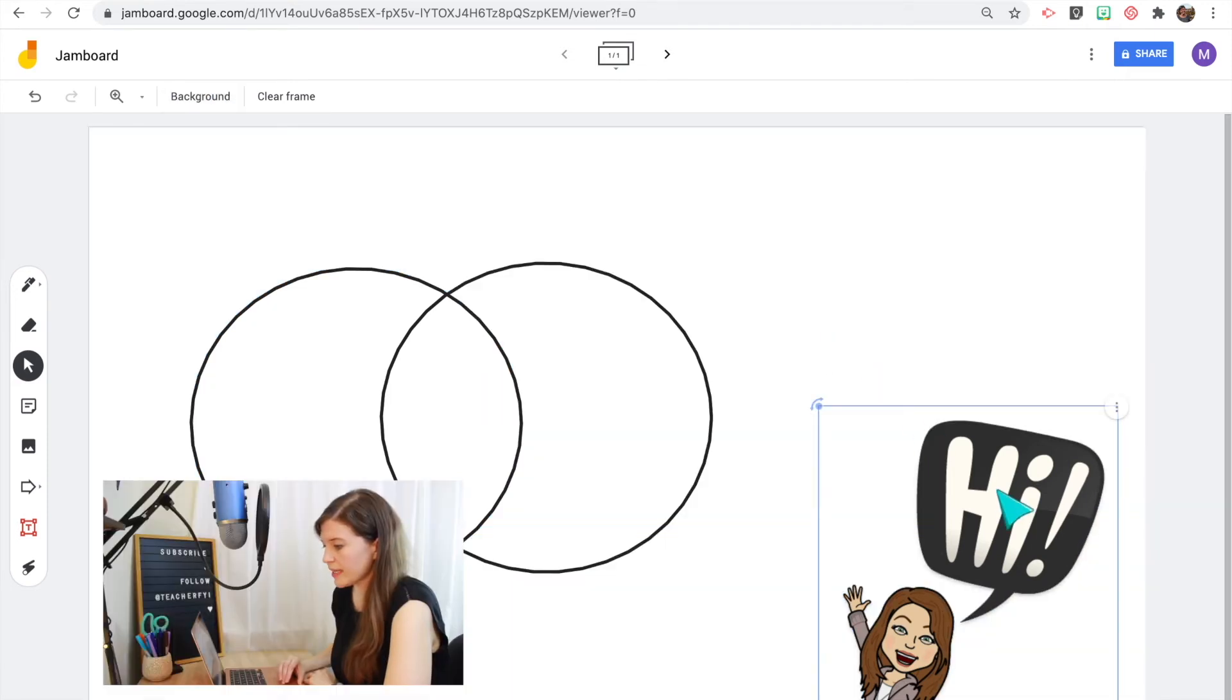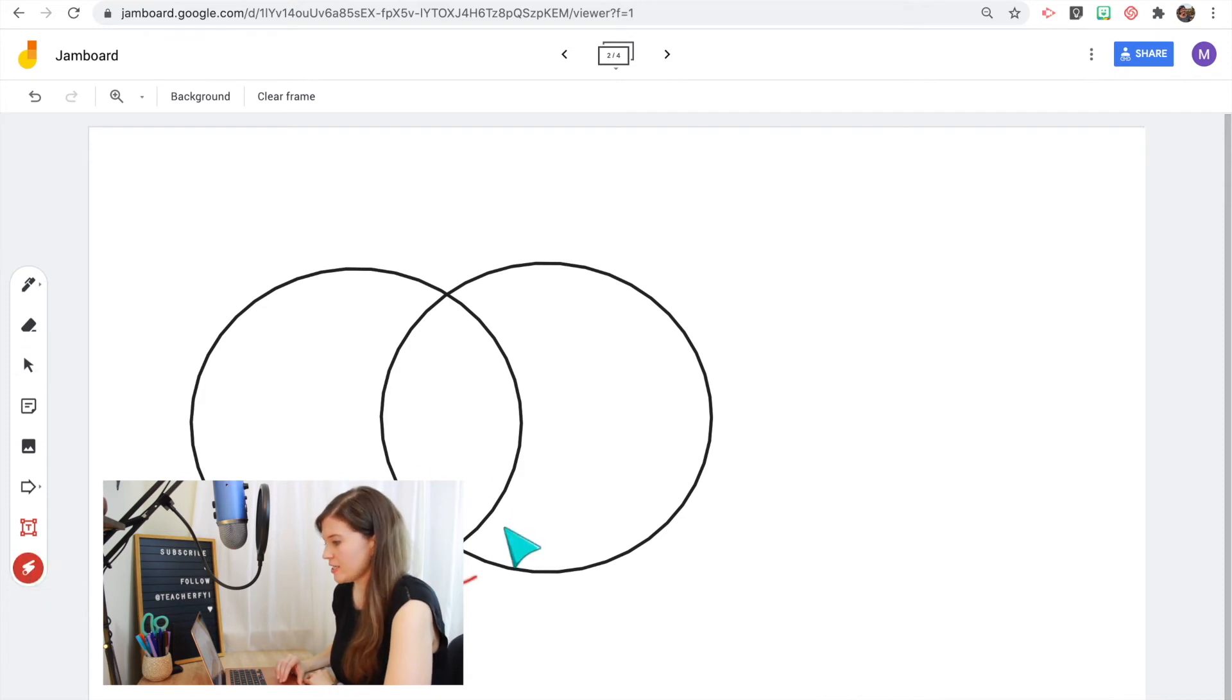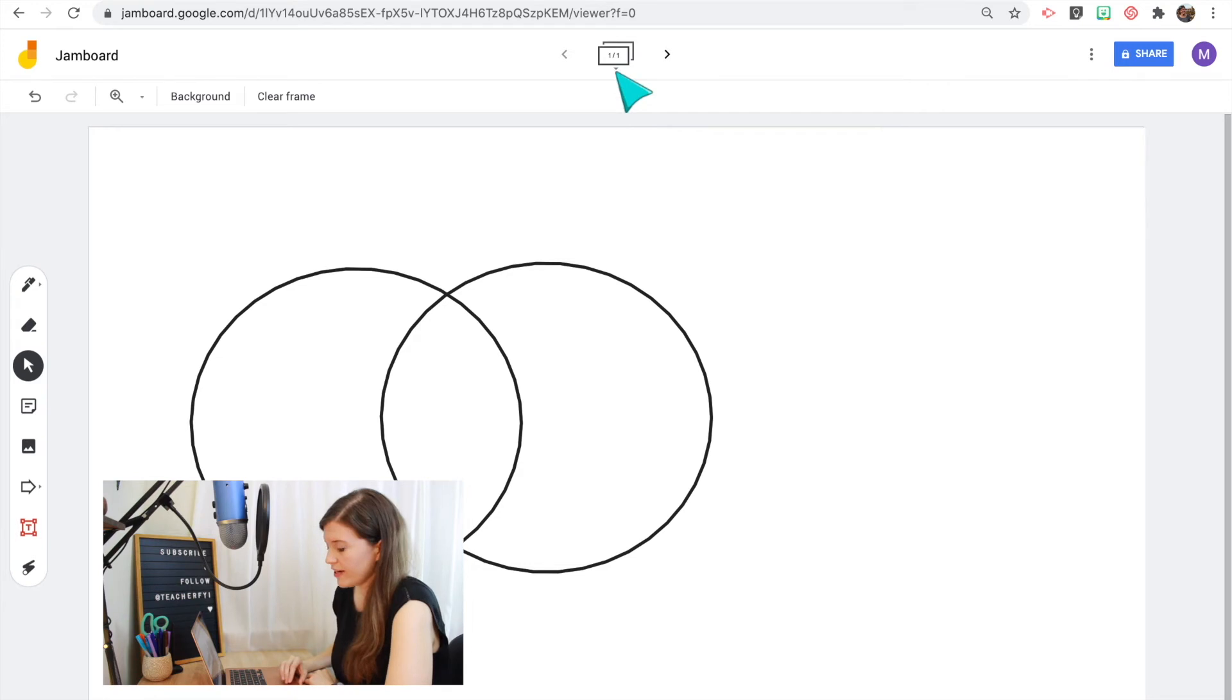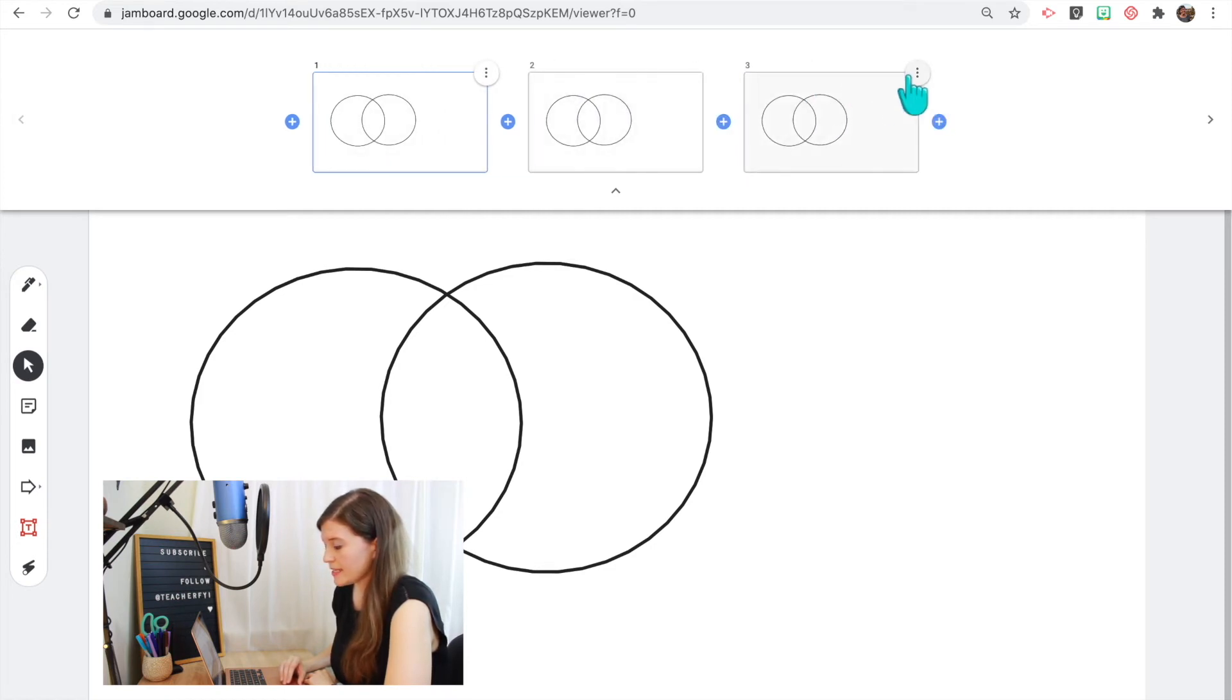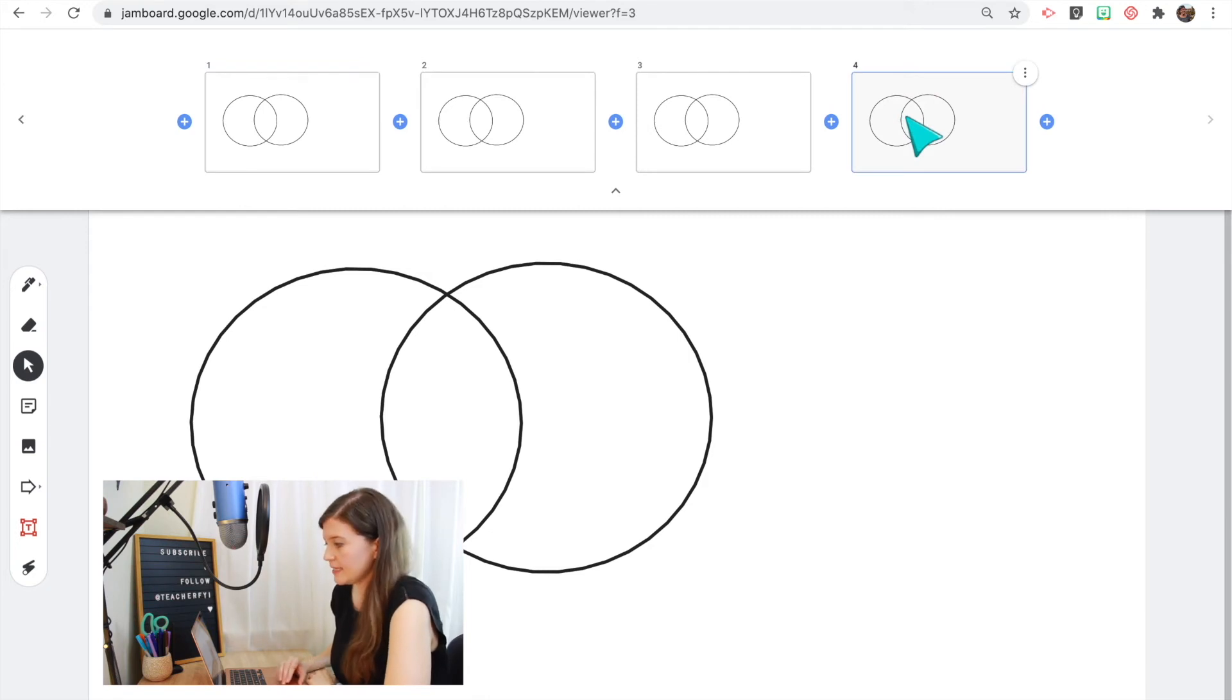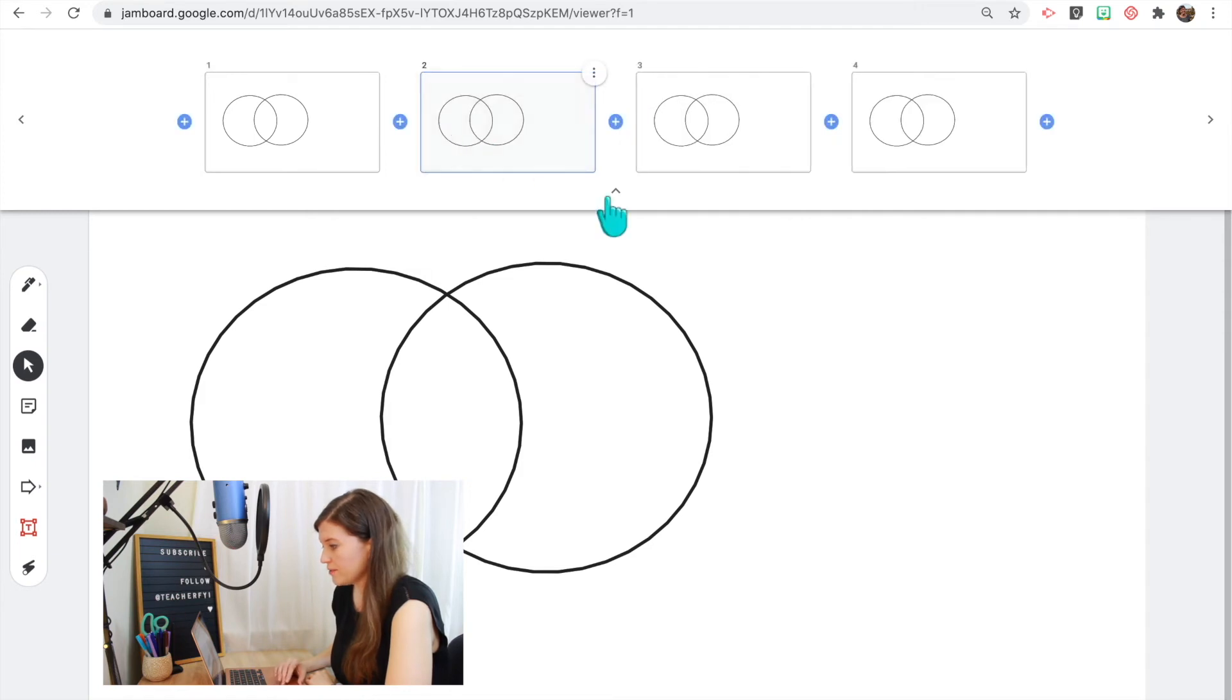Then the last tool is the laser pointer which is good when doing those live presentations. So if I want to make a copy of the Jamboard that I created, I will go to the top and then click the three dots in the corner and click duplicate. Now I can make as many copies as I would like up to 20. So Jamboard allows up to 20 slides into one Jamboard. I then can click and drag to reorder the slides if I want to.